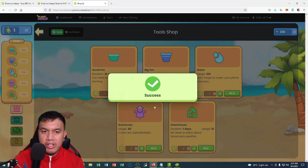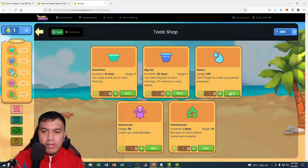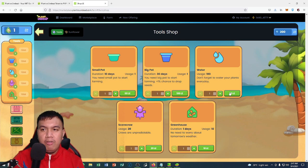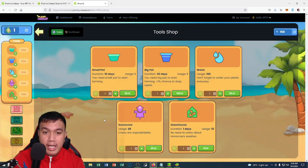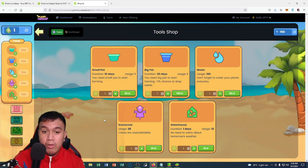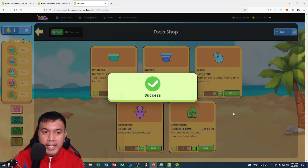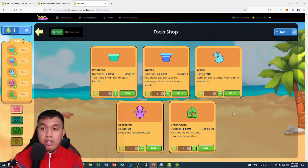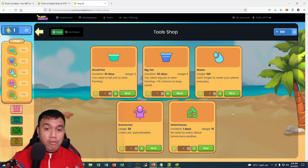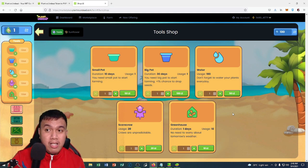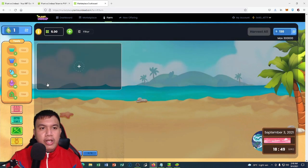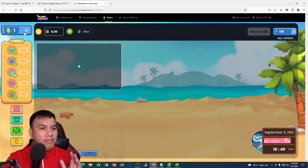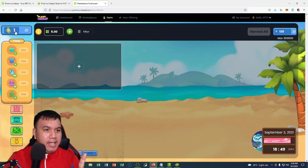The next one is water, so it costs 50 LE. I click confirm. Last but not least is what we call the scarecrow. I'm going to click on this one, click confirm. Now we have all the tools and the sunflower that we needed.